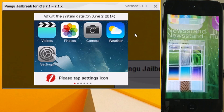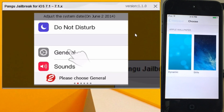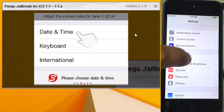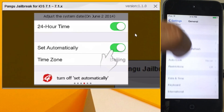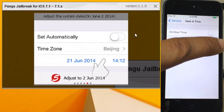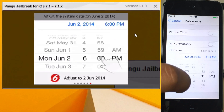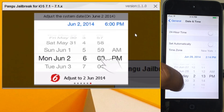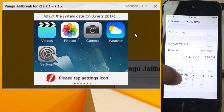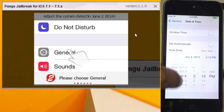The same steps as before: you need to go into Settings, go to the General section, scroll down until you see Date & Time, and turn off Set Automatically. Then scroll until you find June 2nd — that's the date we want to set.